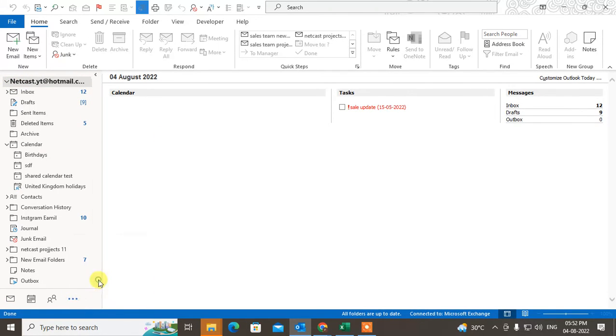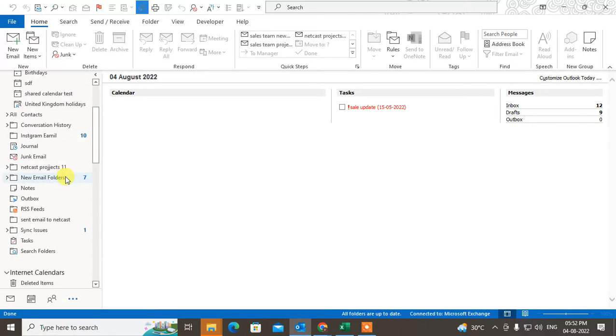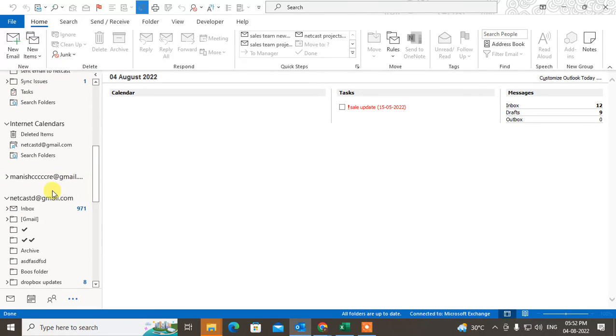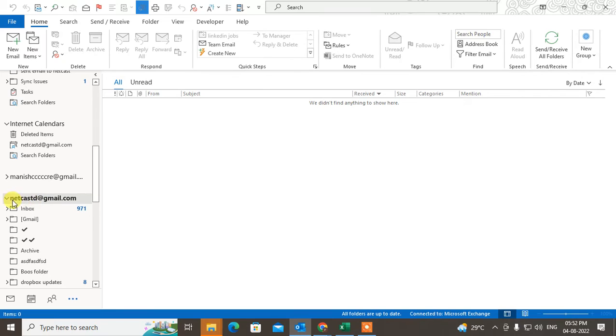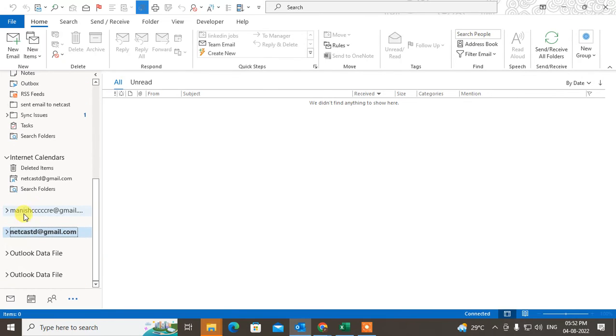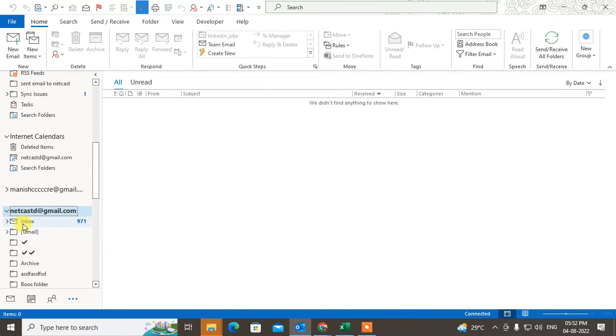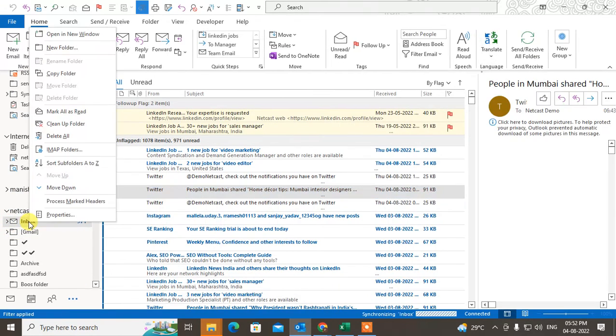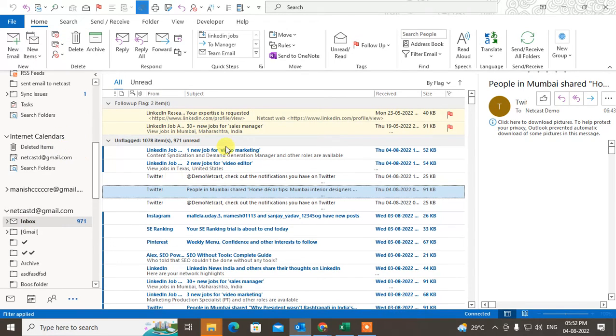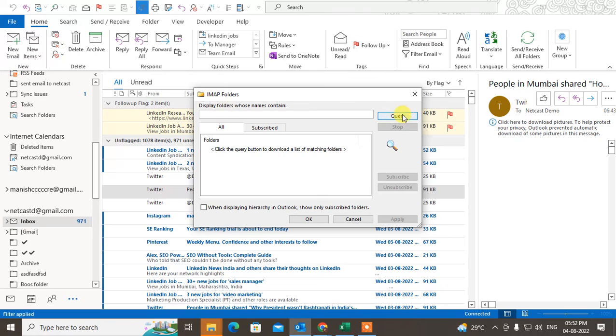Click on Folders to expand all your folders in Outlook. Go to the Inbox, right-click on it, and go to IMAP folder. Now search the query.